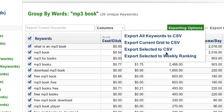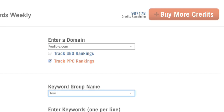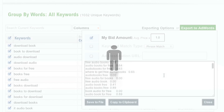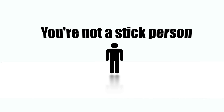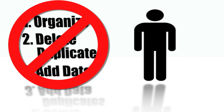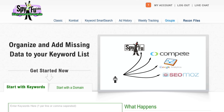You can also track your keyword rankings weekly right on SpyFu or export it to Google AdWords. So remember, you're not a stick person and you don't deserve to do a stick person's work. Take action with your keywords and let us do the rest.